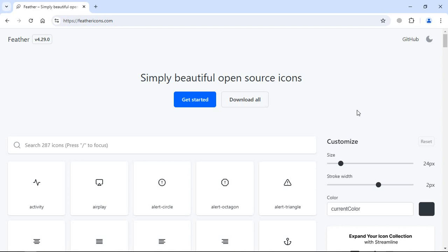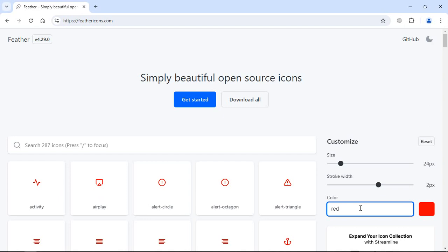If you want to download them, you can click on any icon of your choice and you can even adjust the size, stroke width, and color. Let's make it red here.